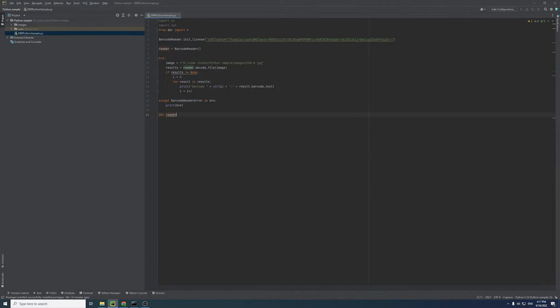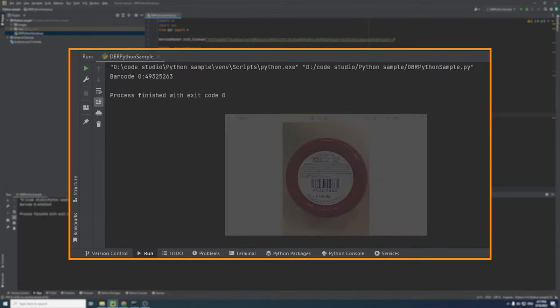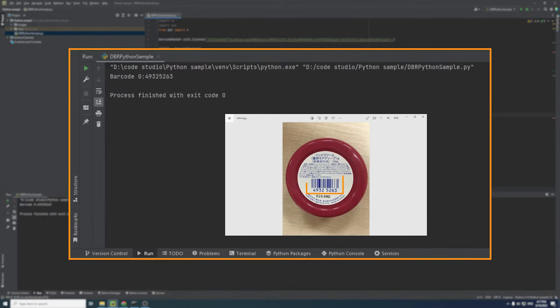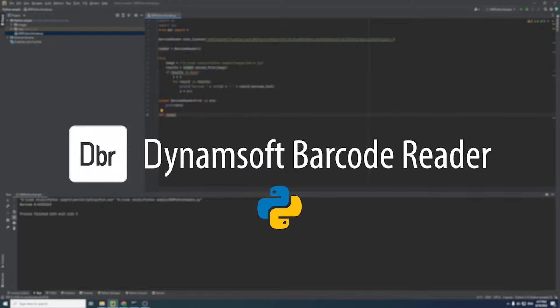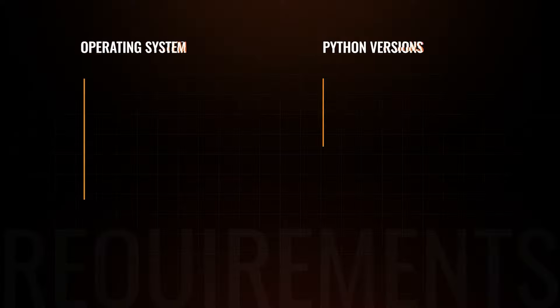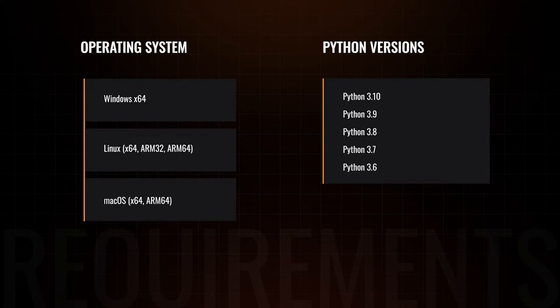Welcome to part 5 of the Barcurator tutorial series. Today, we continue to build a desktop reader application using the Dynamsoft Barcurator Python SDK. Before we start, let's check the system requirement and make sure your Python version works with the SDK.